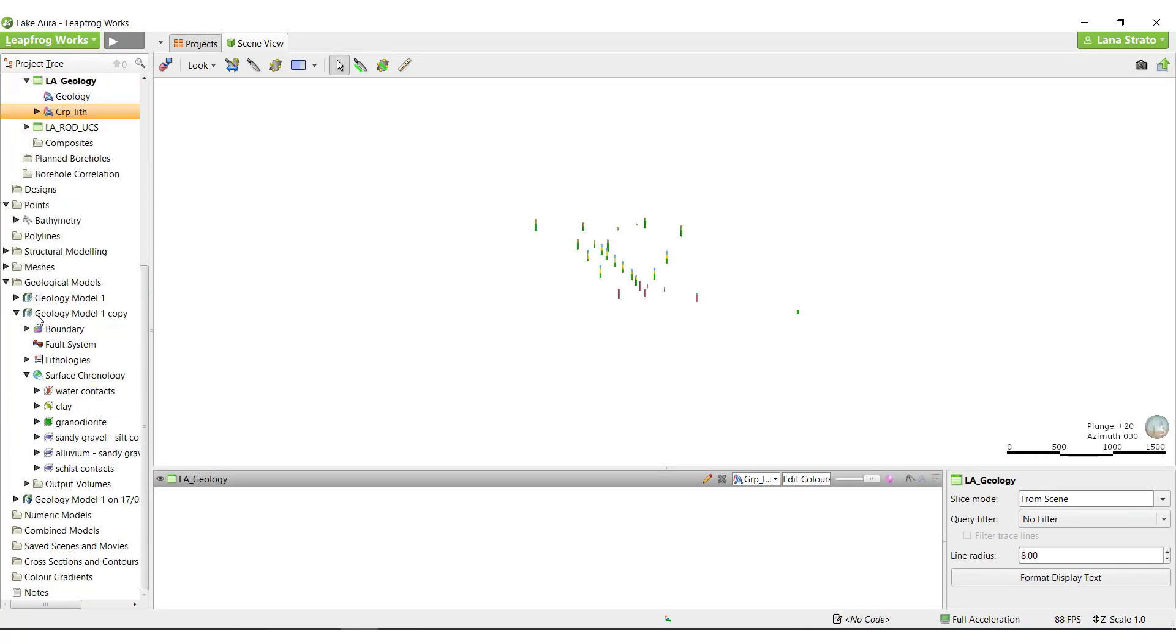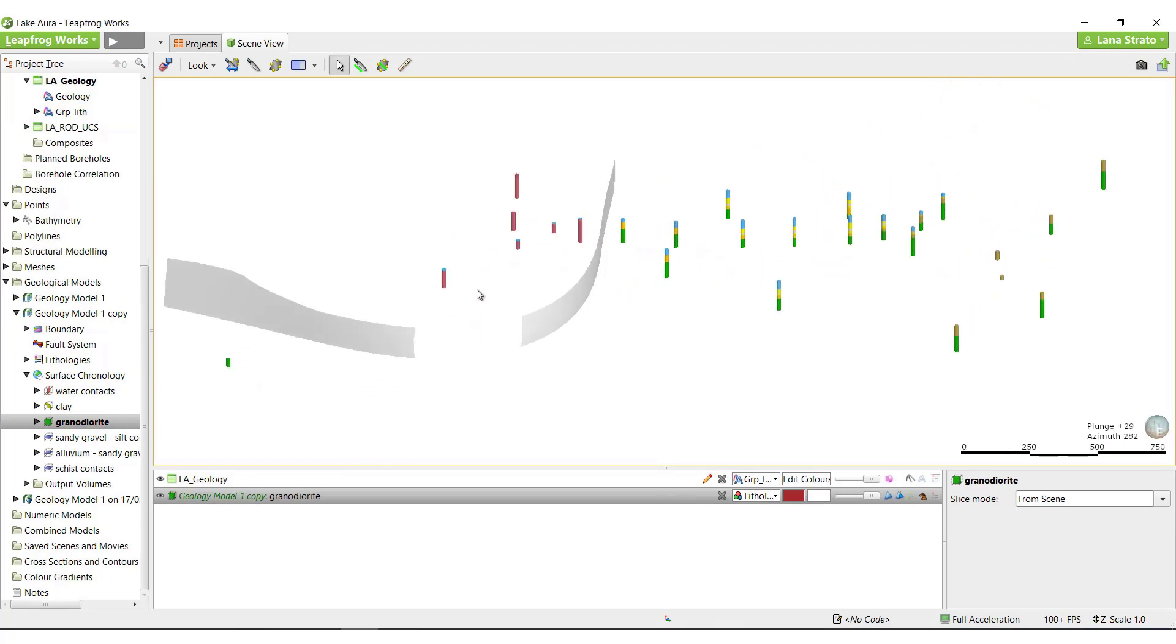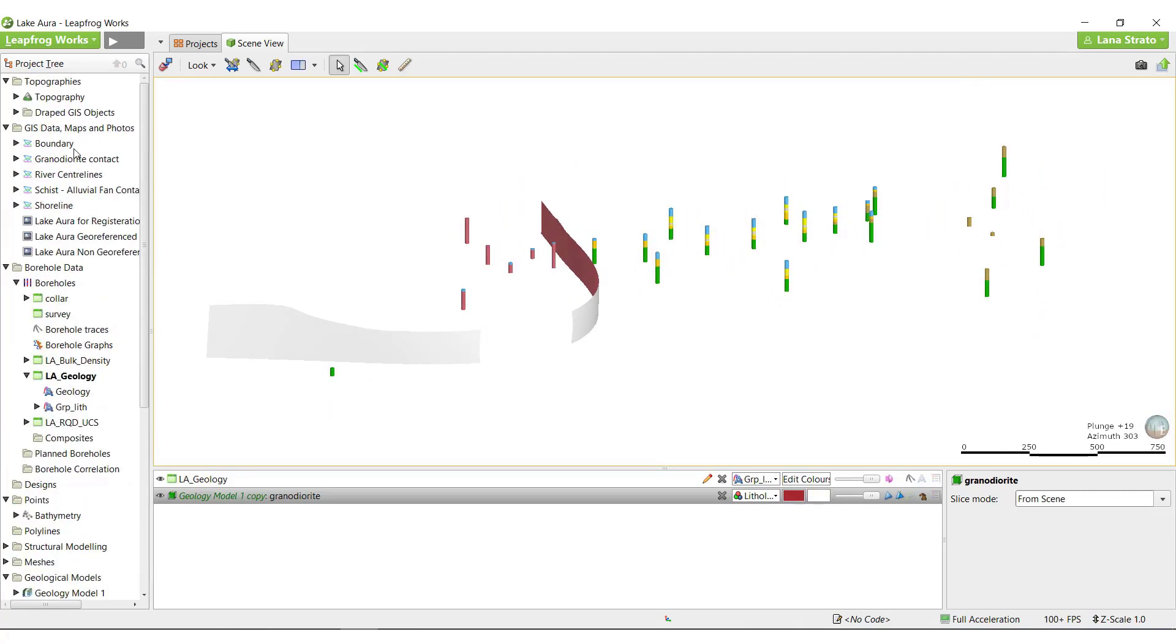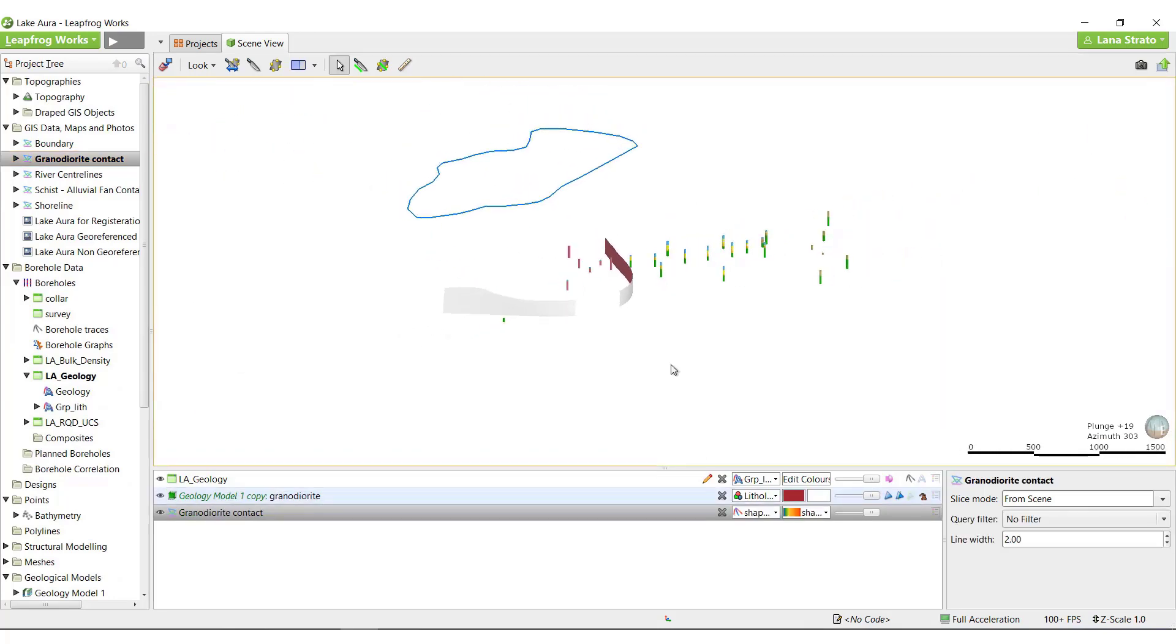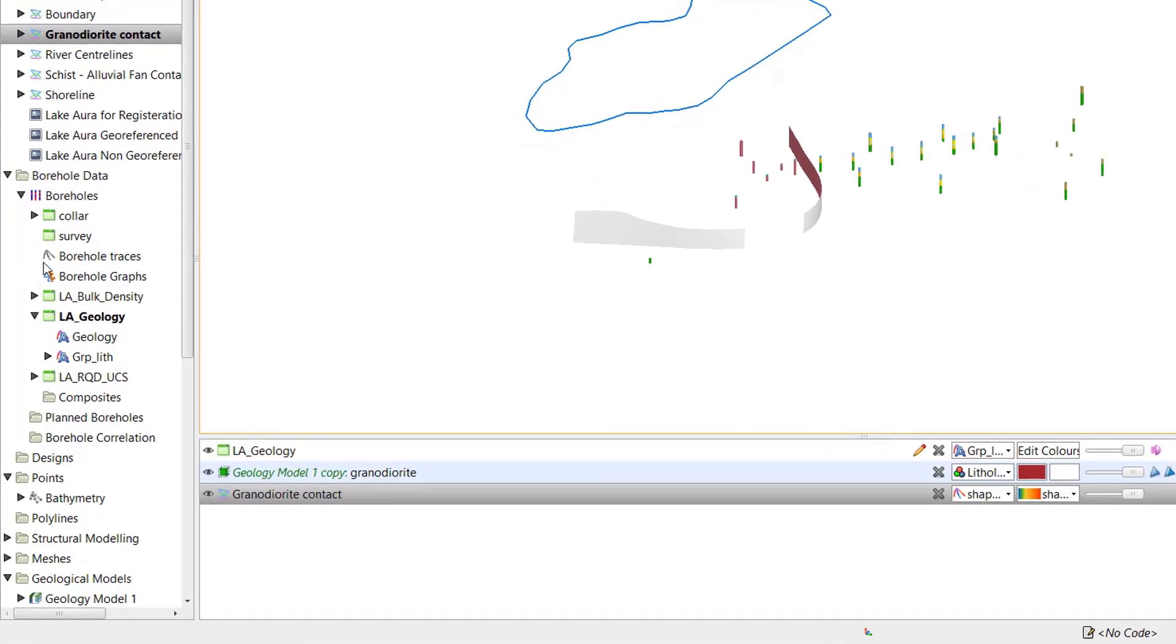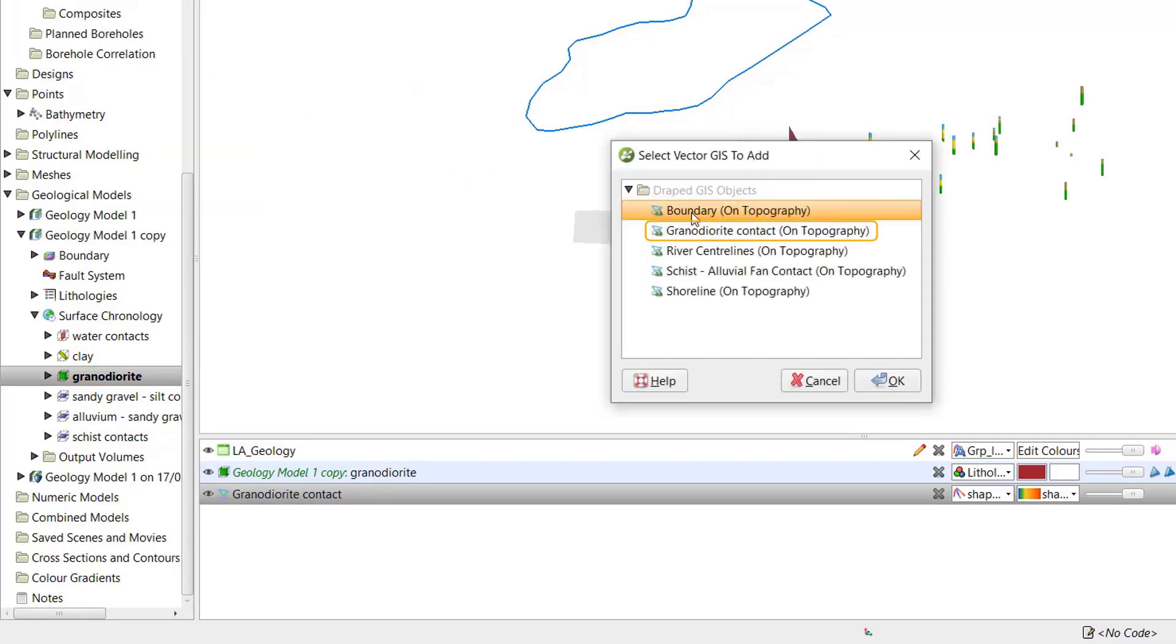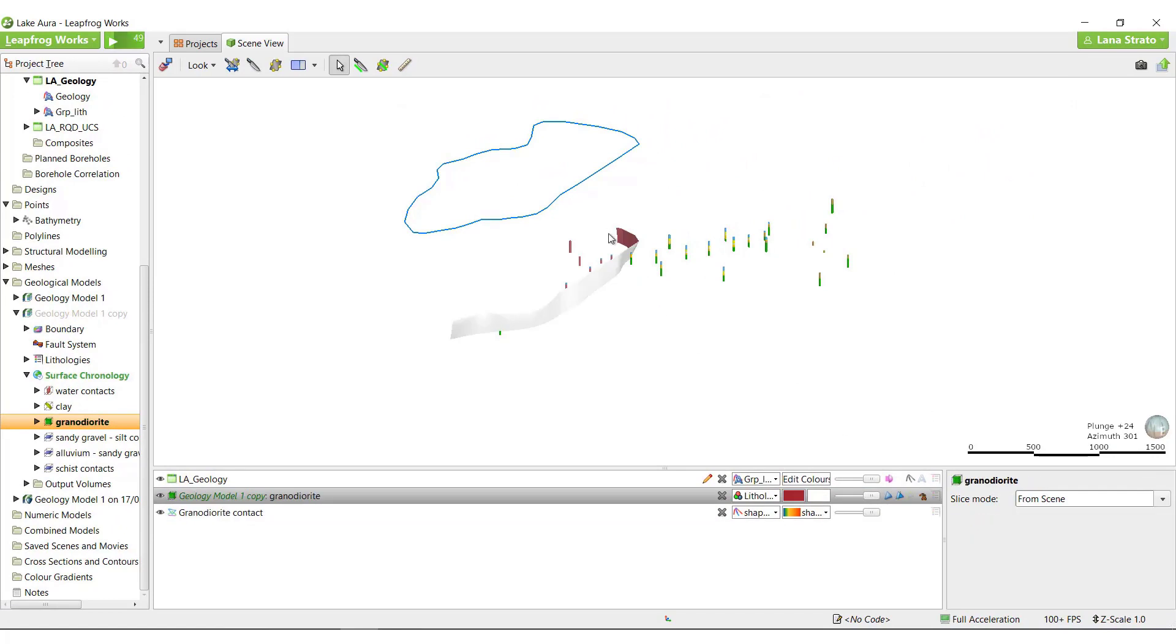Lastly, I'll take a look at the granodiorate surface. This surface doesn't actually contain any borehole contact points at all. It's simply a surface separating where the granodiorate is logged and where it isn't. I do have a mapped granodiorate contact though, so I can add it to the surface. To do so, I'll right click the surface and select Add GIS Vector Data. I'll select the object on Topography. The surface is quickly updated to reflect the new data.